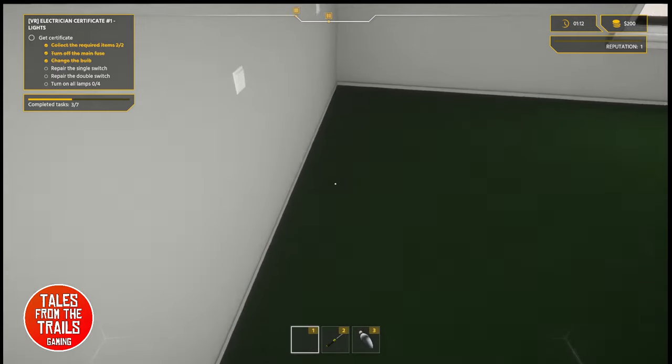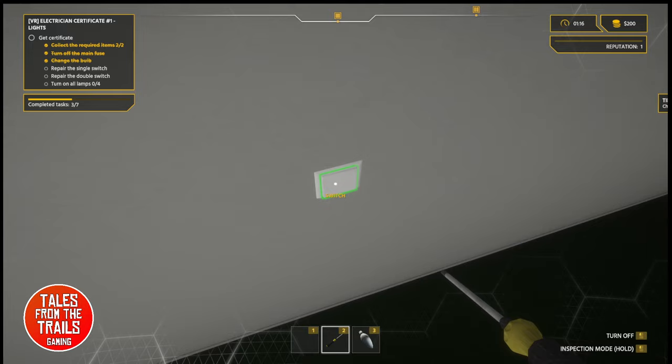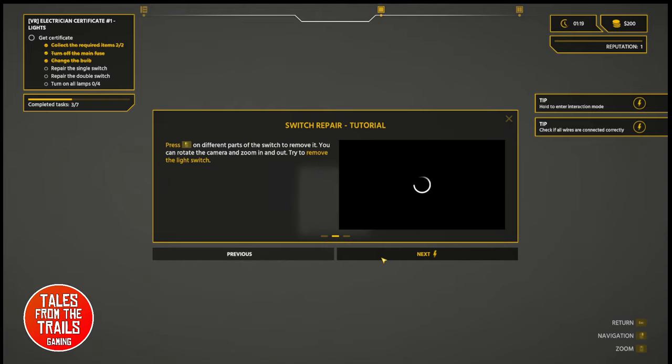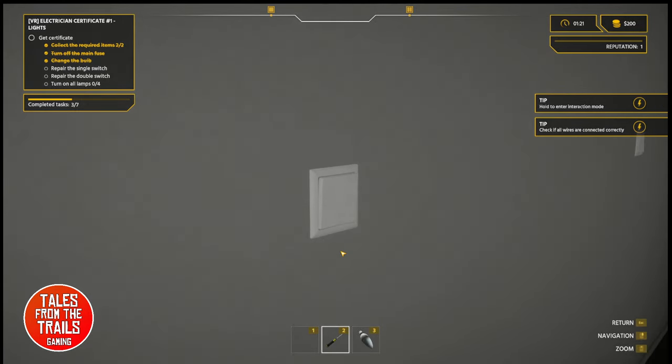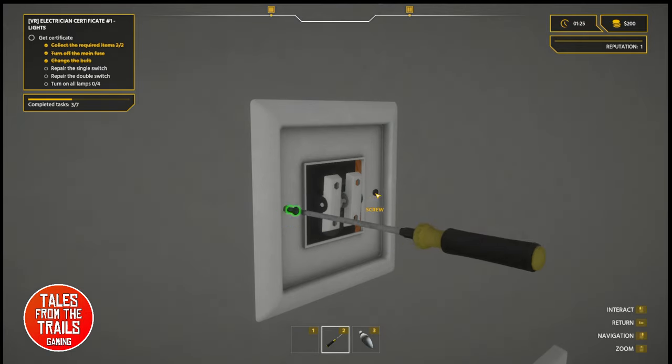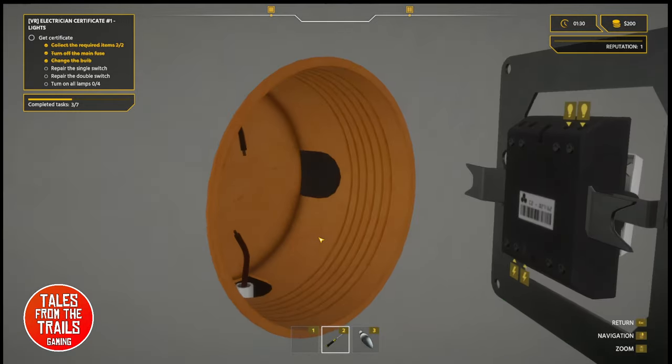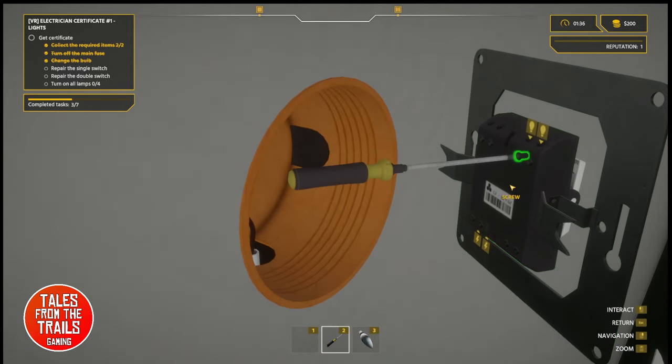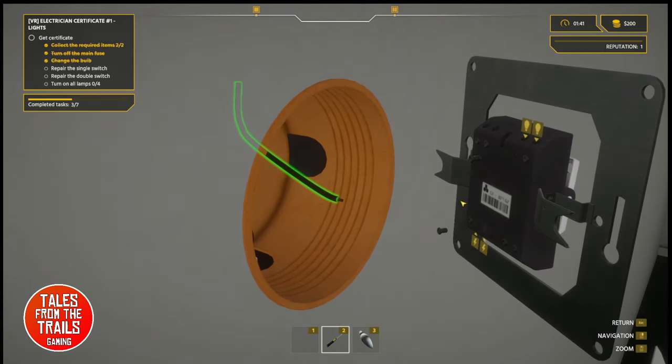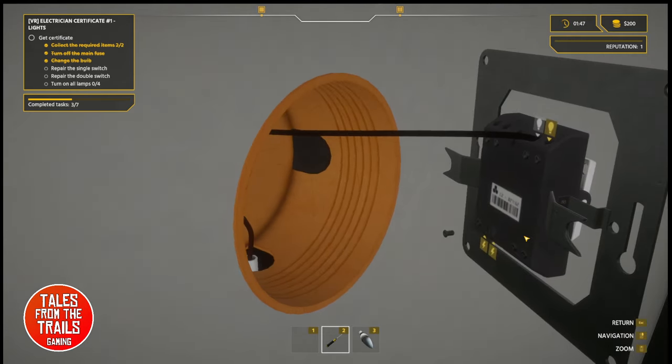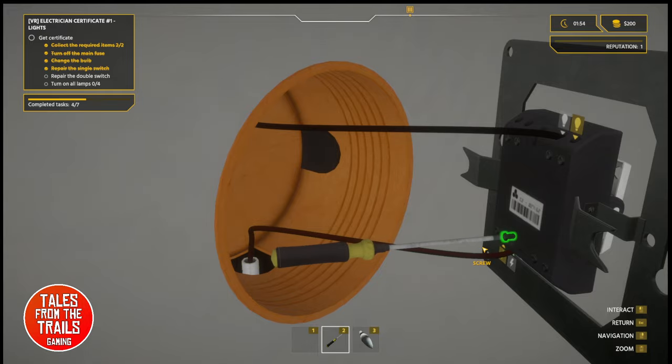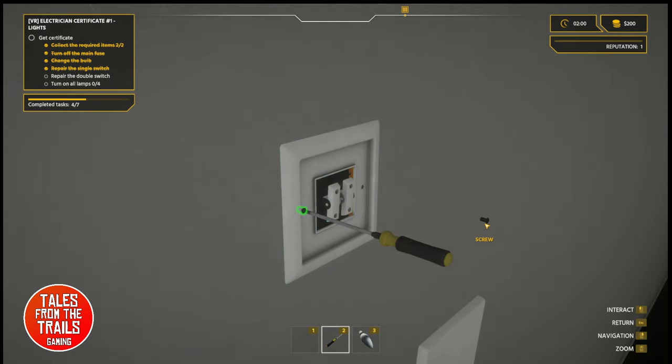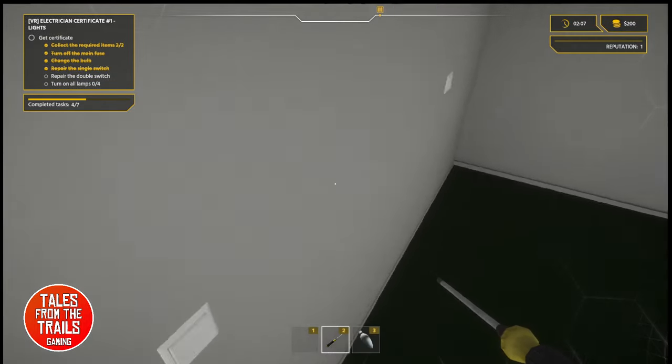But we do need to repair the single switches. I'm going to select the screwdriver. It tells you all about how to repair the switch, essentially. Change the view. Zoom in so we can see what we're doing. I'm going to unscrew it. You can upgrade your tools. This is a very slow screwdriver. And it's not wired up. So we need to take wires out here and put this one in here. Screw it back in. Grab that one. Put it in here. Screw it back in as well. Put it back together. We've repaired the single switch.